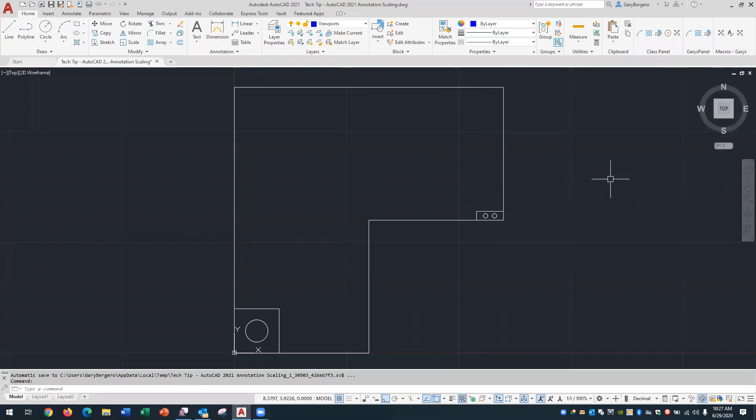Hi, my name is Gary Bergero and I'm a mechanical solutions engineer at Hagerman. In this tech tip we'll take a look at AutoCAD 2021's annotation scaling. Annotation scaling is a useful tool for creating a final sheet of paper of a model that has multiple viewports and scale factors.